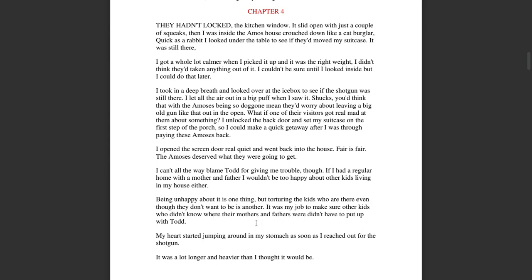I took in a deep breath and looked over at the icebox to see if the shotgun was still there. I let all the air out in a big puff when I saw it. Shucks. You'd think with the Amos' being so doggone mean, they'd worry about leaving a big old gun like that out in the open. What if one of their visitors got real mad at them about something? I unlocked the back door and set my suitcase on the first step of the porch so I could make a quick getaway after I was through paying the Amos' back.